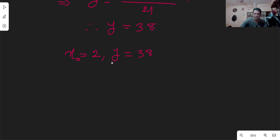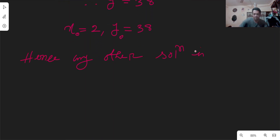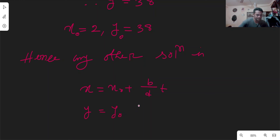The particular solution is x₀, y₀. For all other solutions, the general solution is: x = x₀ + (b/d)t and y = y₀ − (a/d)t.